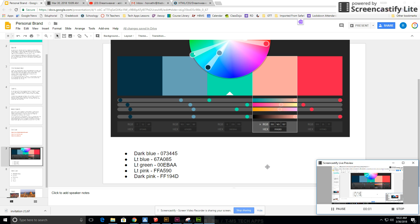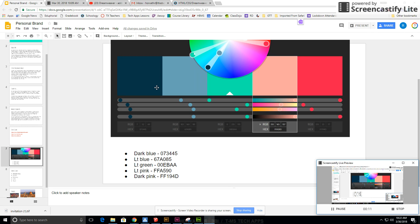For our final part of our Dreamweaver project we're going to edit our CSS. That's going to have some changes with the color. It's going to change some of our font. That's pretty much it.